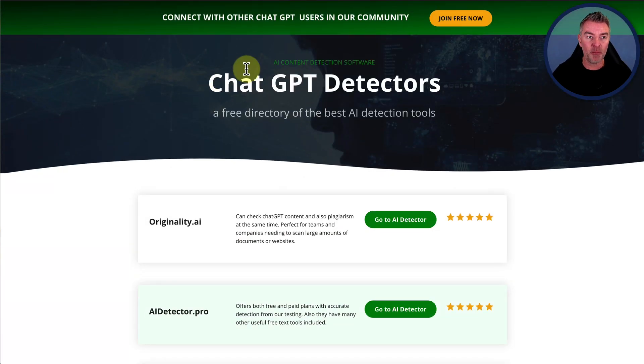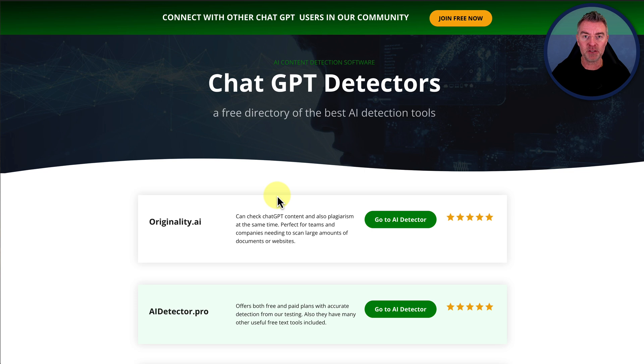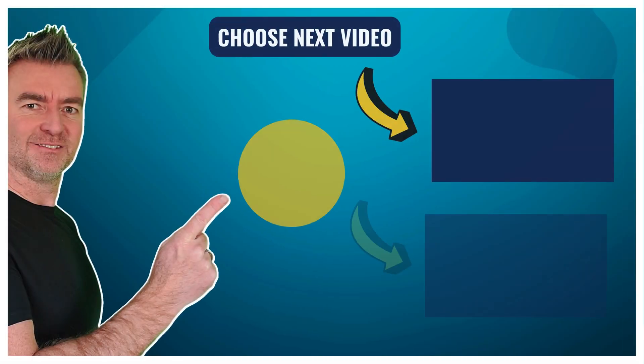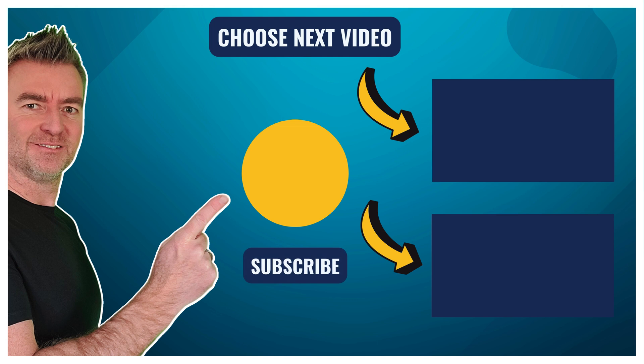But come and learn more about ChatGPT and how it can help you grow your business. We'd love to have you. And the link is once again underneath this video and I'll see you in another one real soon. Thank you.